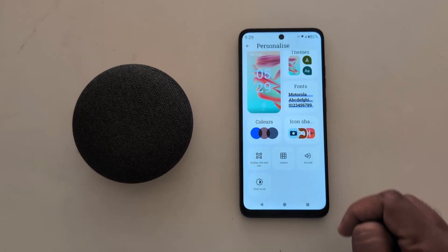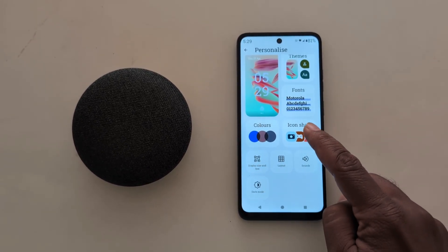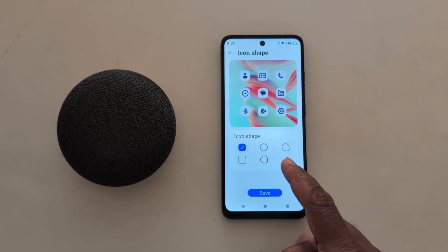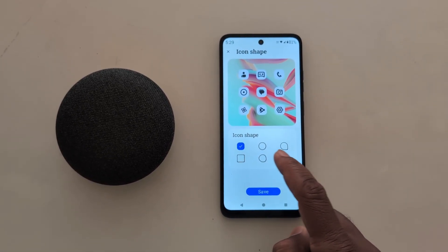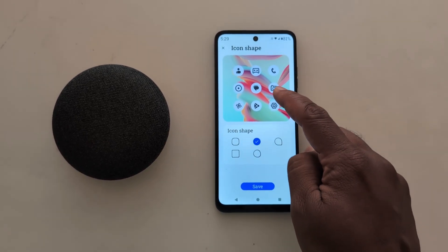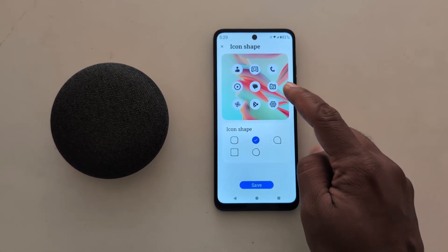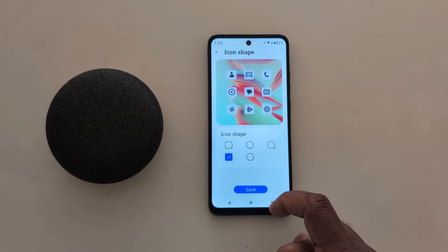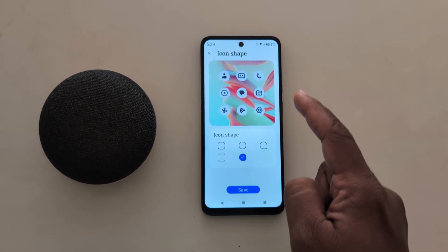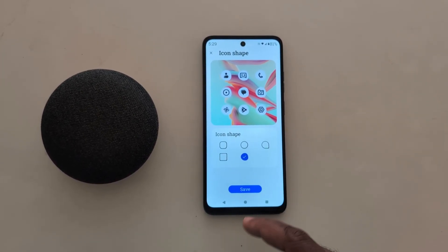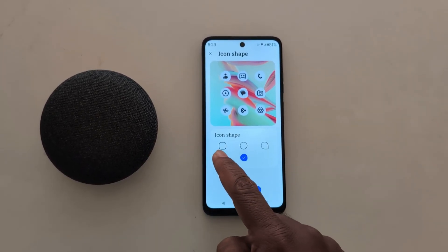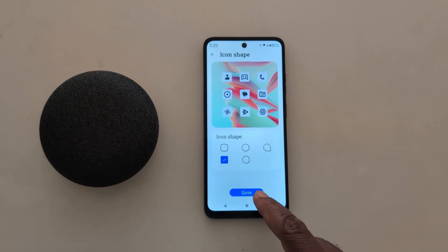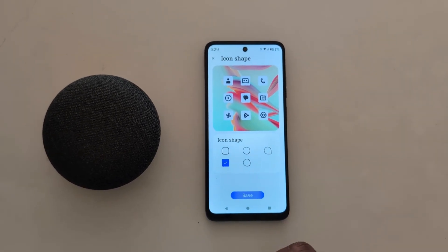Here you can see the icon shape option. Tap on it. Now you can see 5 different available icon shapes. Tap the icon shape to see a preview of how it looks on your device. Select the icon shape you want to set on your Motorola device. Here we select the square. Now tap the save button from the bottom.